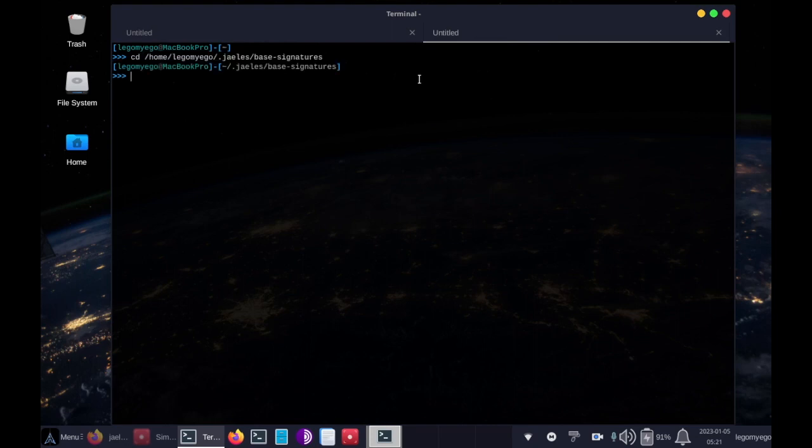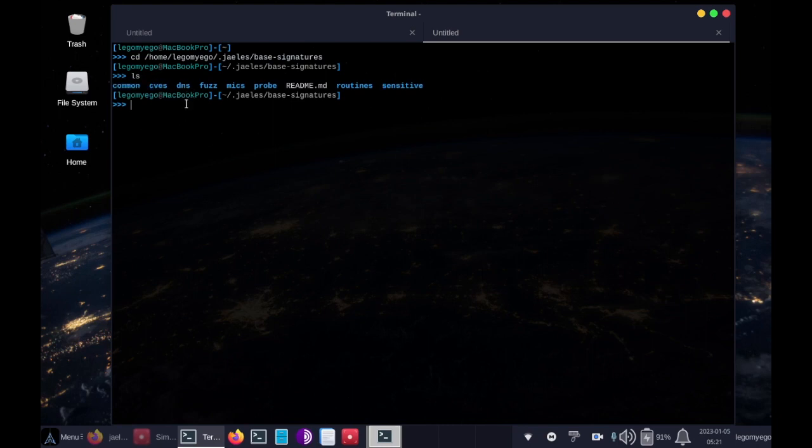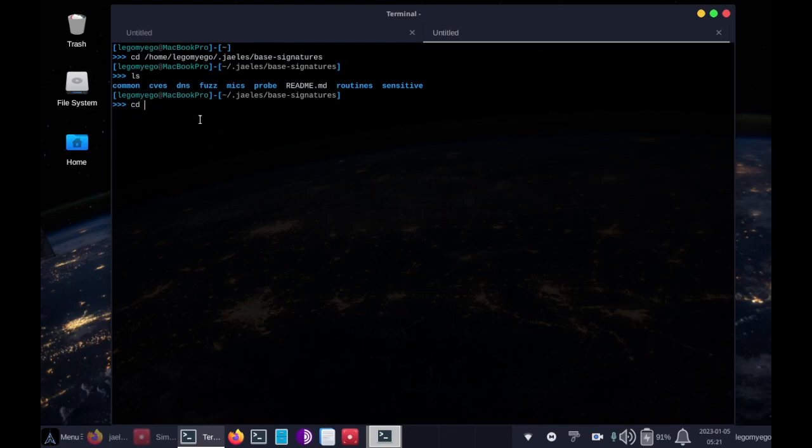So JLS, the web application scanner, uses signatures, and these are the default signature folders. And each one of these contains certain YAML files. So let's change to common. We'll be using common today.